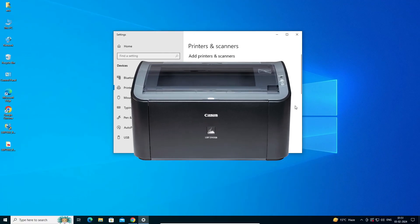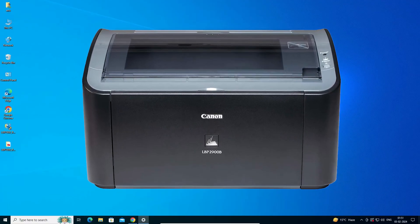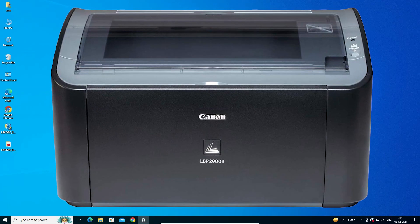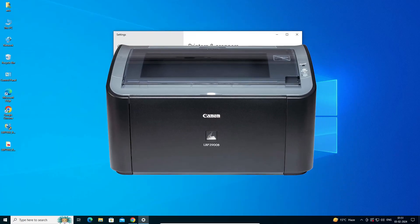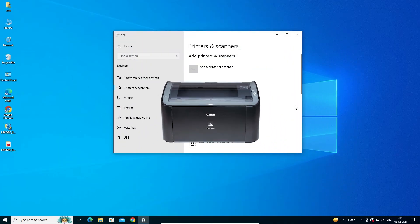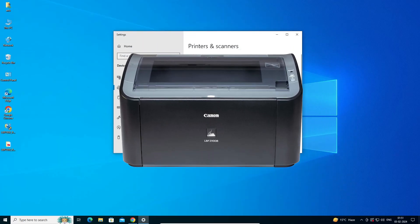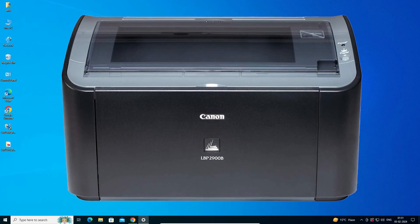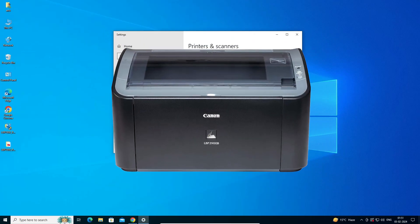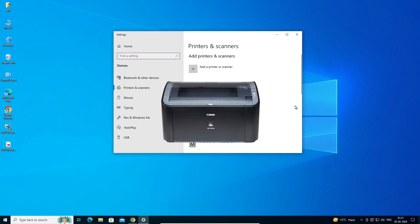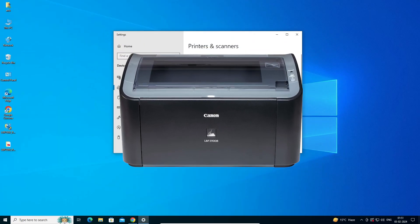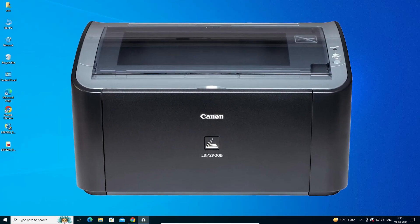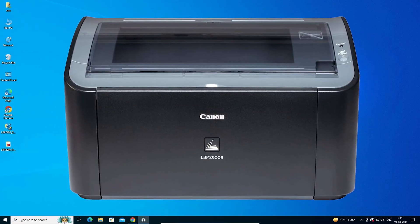So guys, this is the simplest way to install this printer on a Windows 10 PC or laptop. Thank you for watching this video. Don't forget to like, share, comment, and subscribe to the channel. Thank you guys.